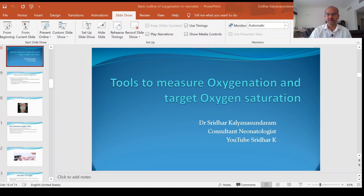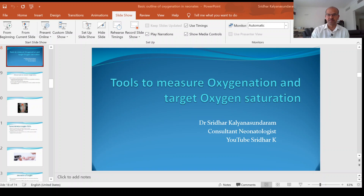In this video we are going to focus on what tools we have to measure oxygenation, and in the following video I'll be discussing target oxygen saturation that we will use.